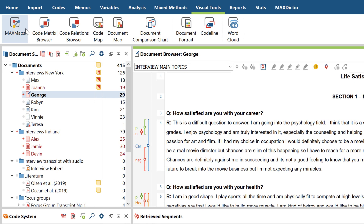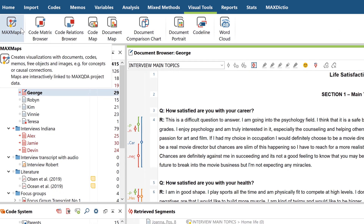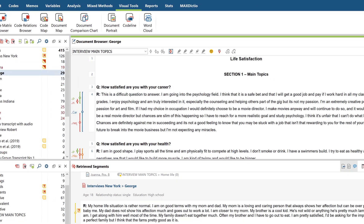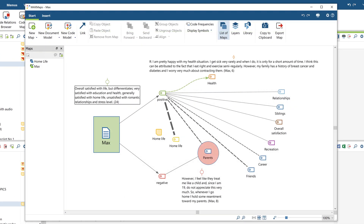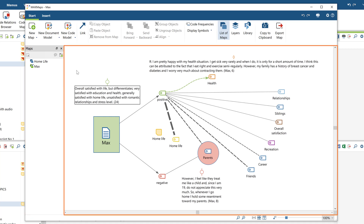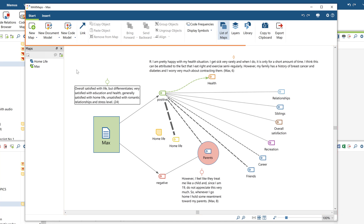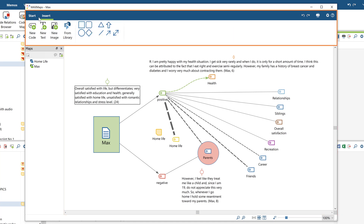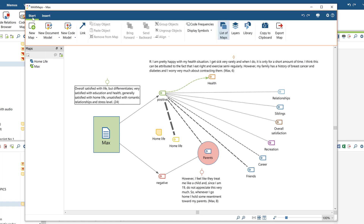When you click on the button, the Max Maps interface will open. This interface is divided into three parts. On the left, you can see the list of your existing maps. The big window on the right is the workspace where you can create and edit a map. And in the upper menu, you can switch between the Start and Insert tabs.